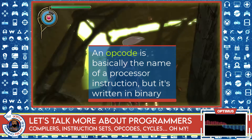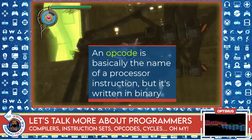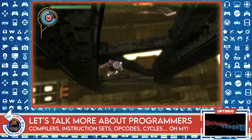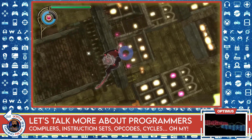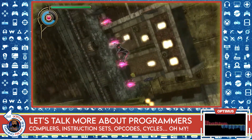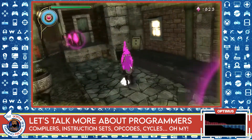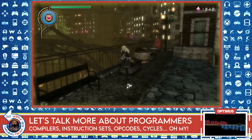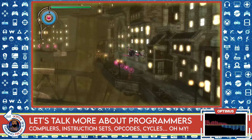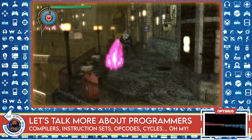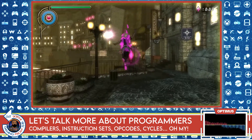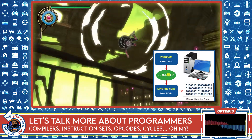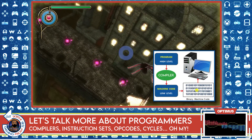Every computer chip does not have the same instructions or the same opcodes, even if they are in the same architecture. In order to get anything done, a programmer must use the instruction sets that come with the chip they're writing for — which brings up the notion of the compiler again. Programmers program at a high level, the compiler compiles to machine code, which is low level.